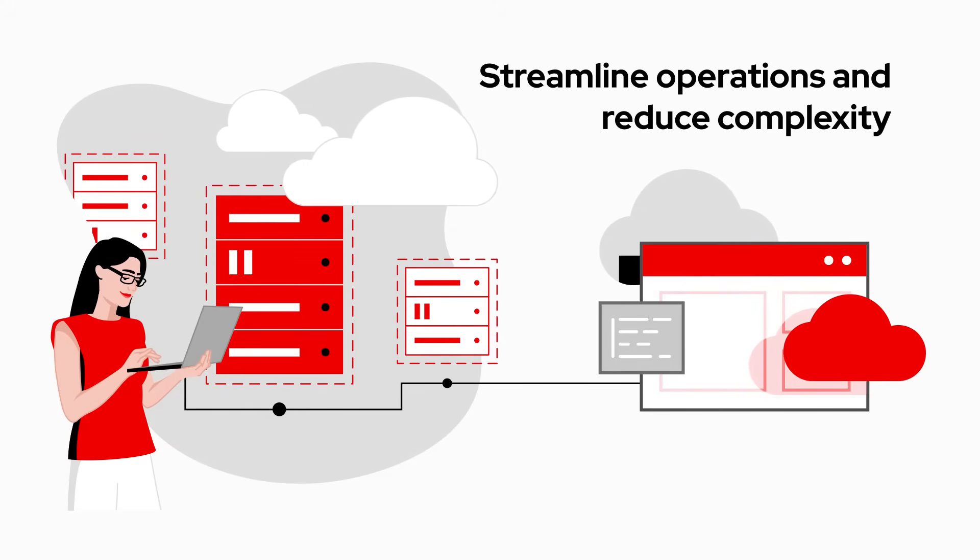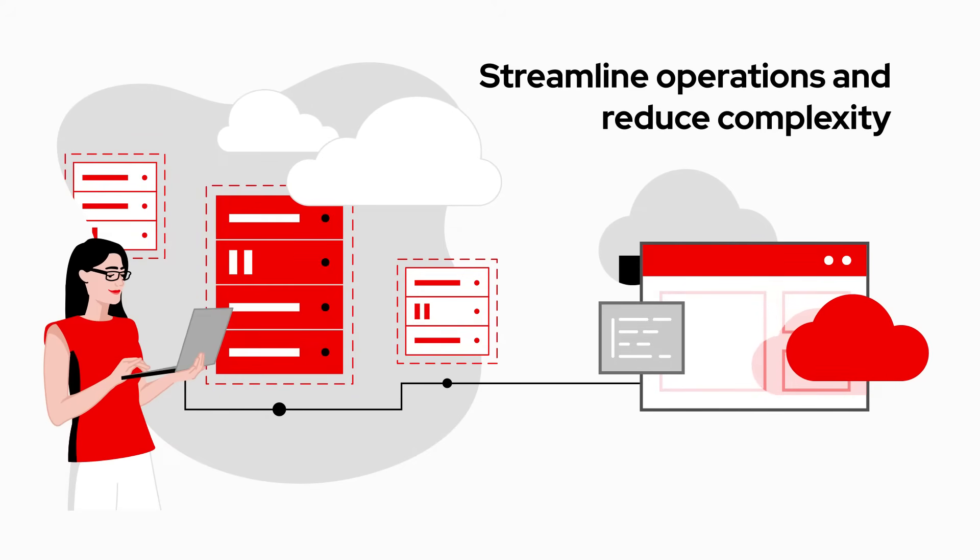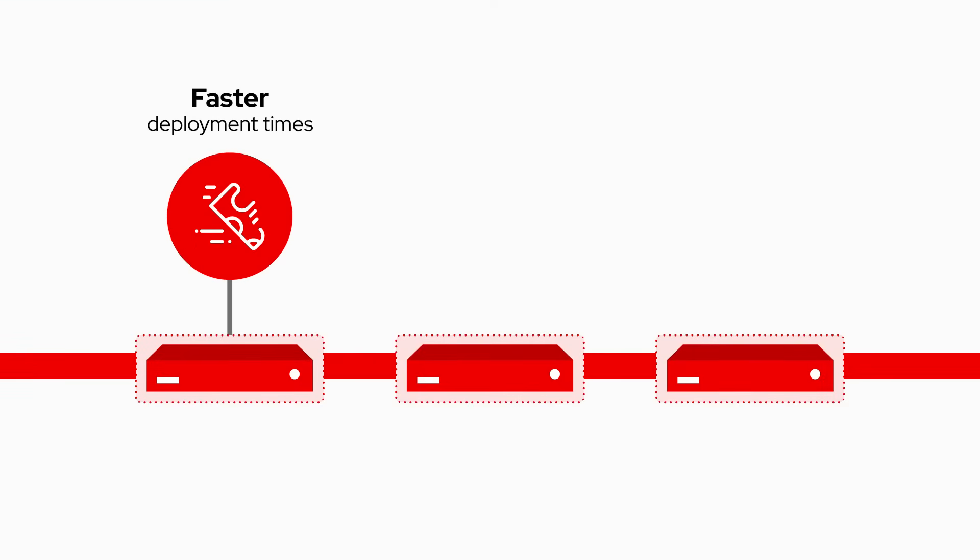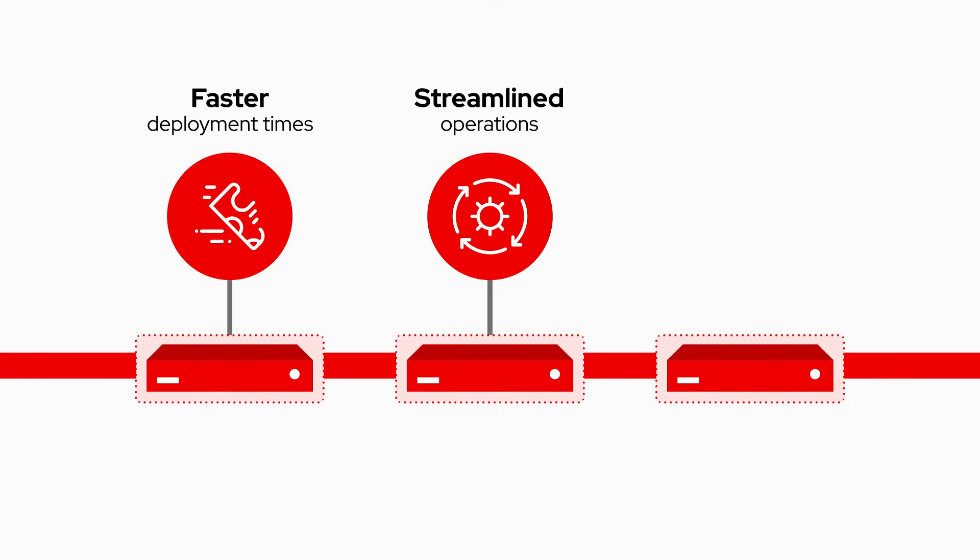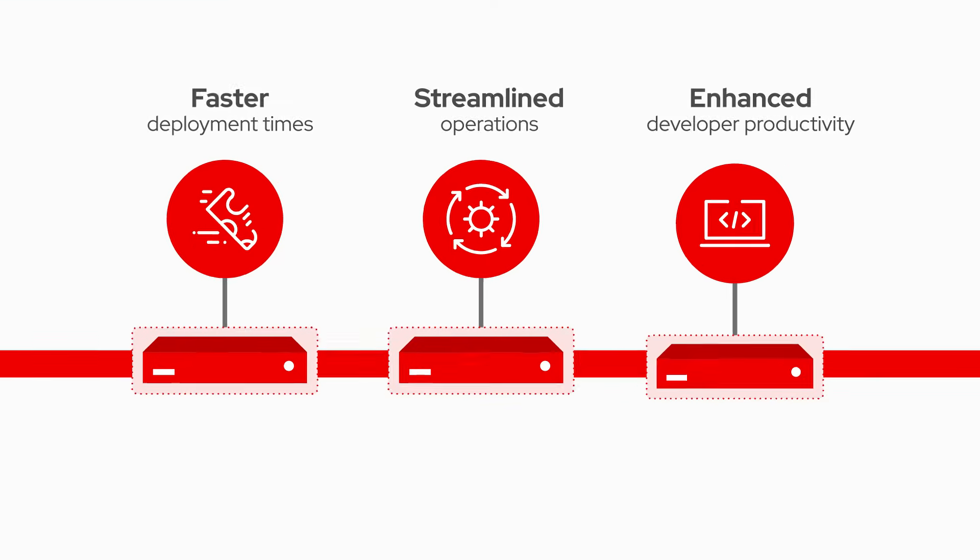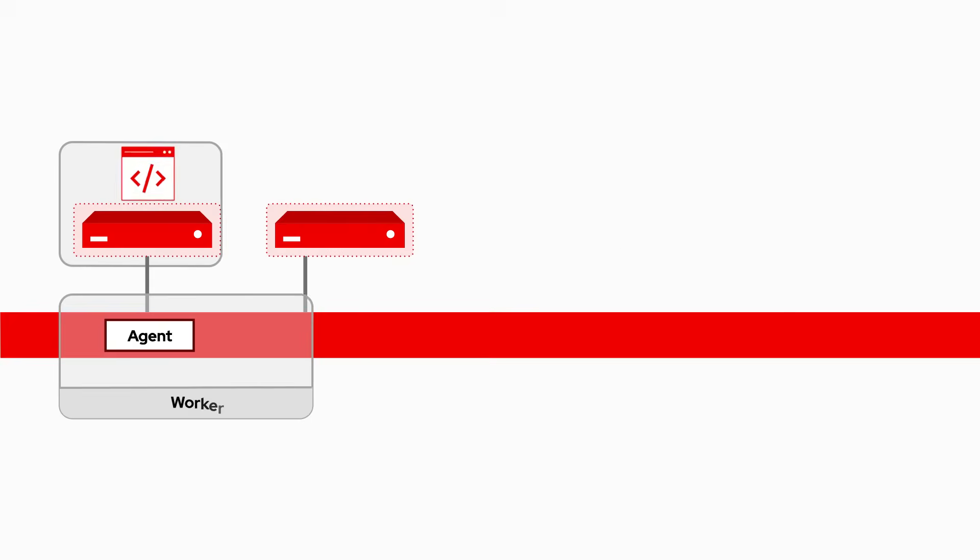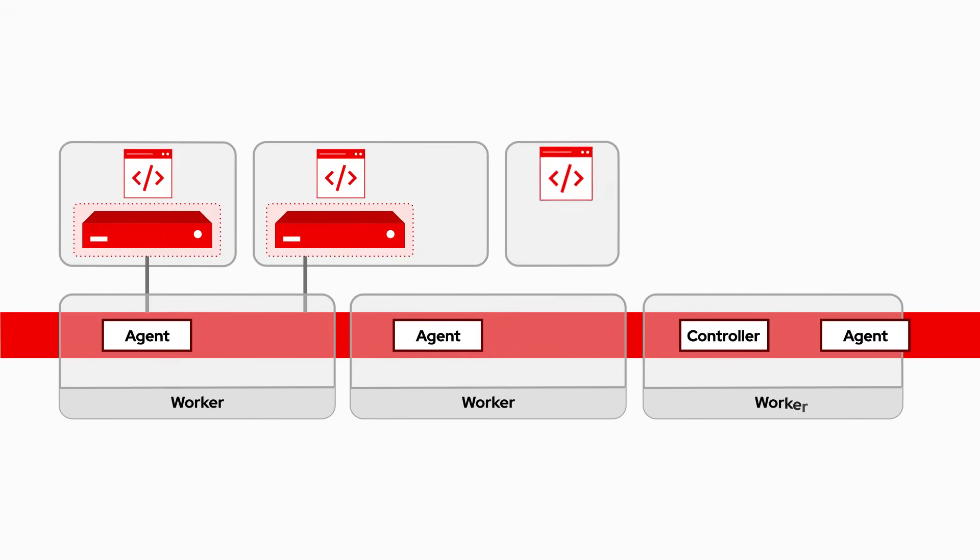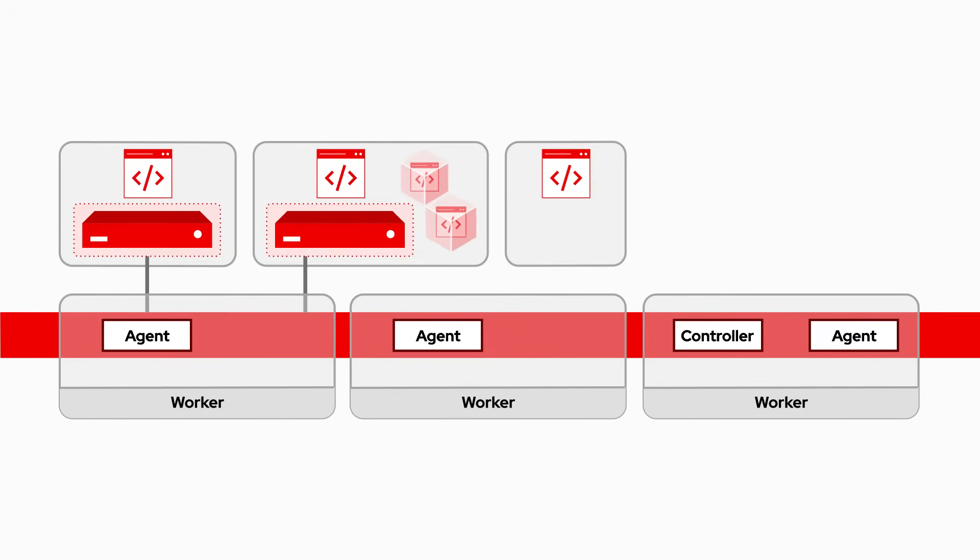Streamlining your operations and cutting down on complexity, experience faster deployment times, streamlined operations, and enhanced developer productivity while running your virtual machines alongside containers using the same set of tools and processes.